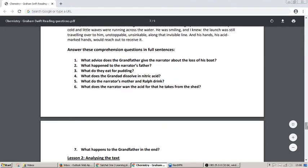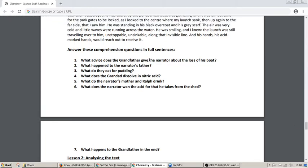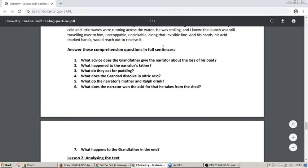The first thing that you're going to do is to answer these comprehension questions in full sentences. It's really important, the full sentences part — we don't want one word answers, we want you to write each of your answers in complete sentences. You can see there are seven questions. Number one: what advice does the grandfather give the narrator about the loss of his boat?